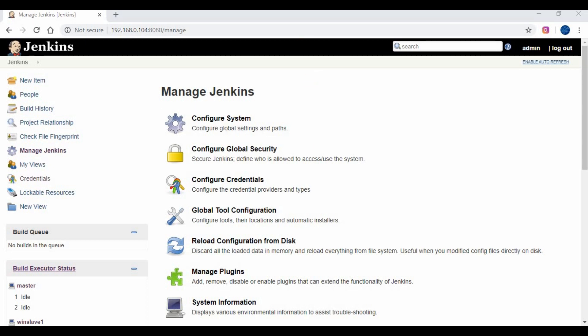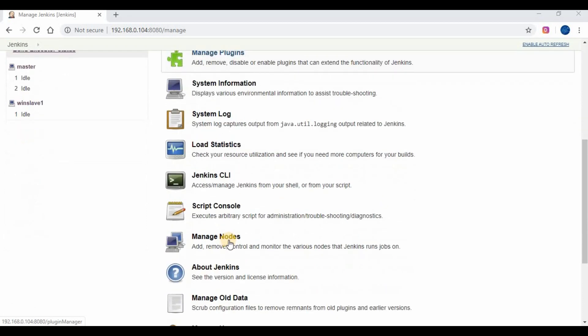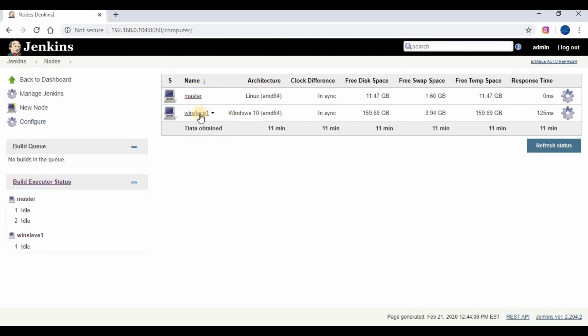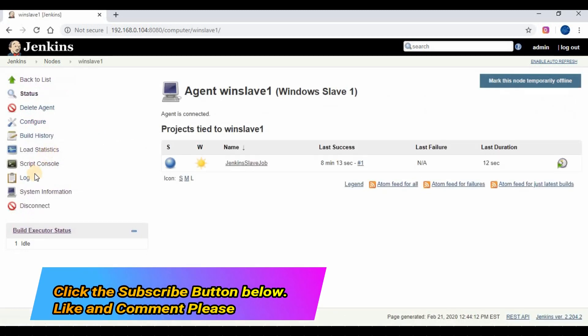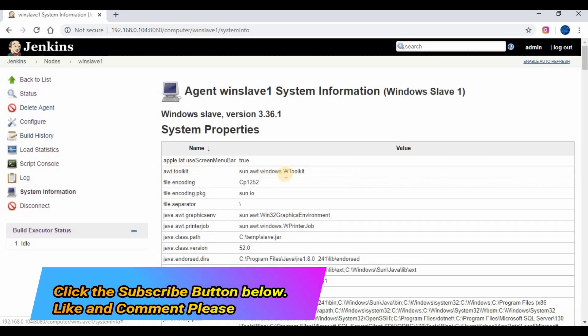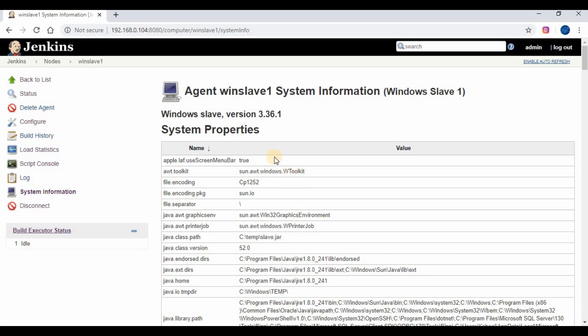Hello friends, welcome back to my channel. Here we are with another tutorial on Jenkins. In the previous tutorial we have seen Jenkins master-slave concept and how to set up Jenkins slave on Windows machine. If you have not seen my previous video, please check that on my channel. In this video we are going to see how we can set up a Linux machine as Jenkins slave.